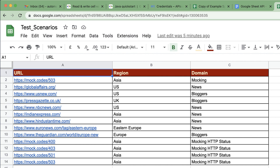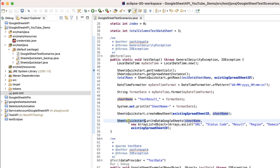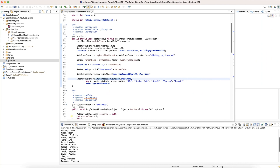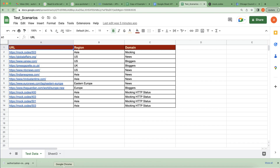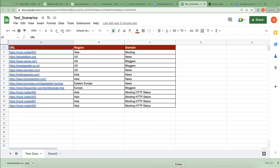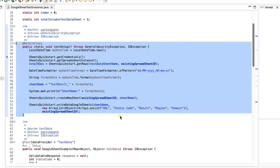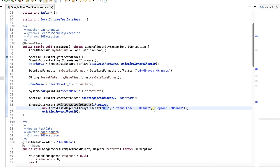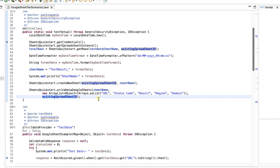Once the new sheet is created, I write the headers to it. This executes only once in BeforeClass — or you could use BeforeSuite depending on how you want to handle it. When the new sheet is created, the headers are written first. The headers include: URL, status code, result, reason, domain, and so on. The existing spreadsheet ID is passed when writing to the Google Sheet.